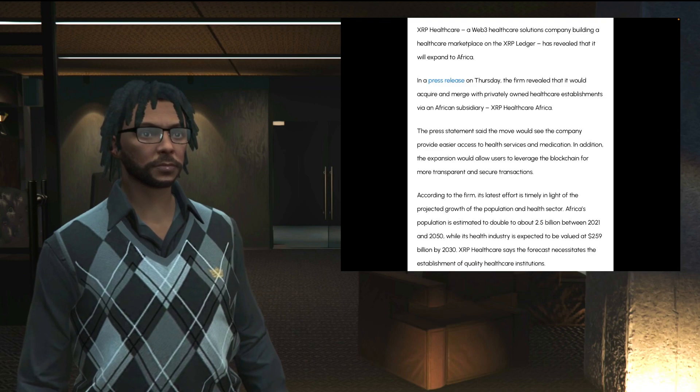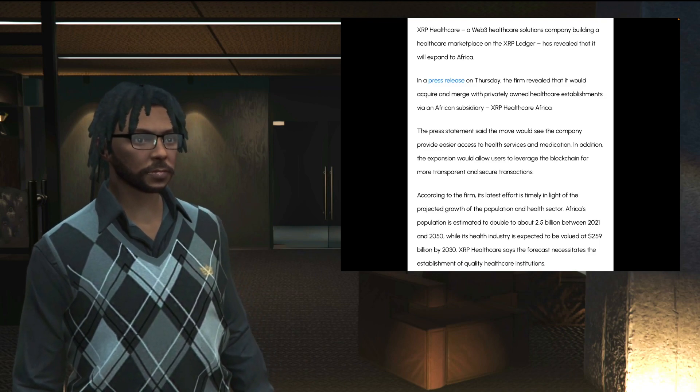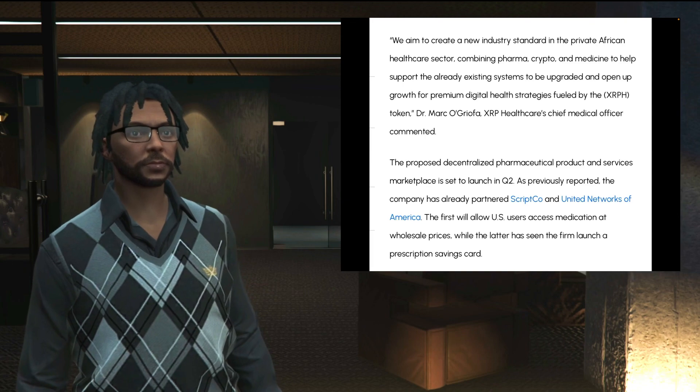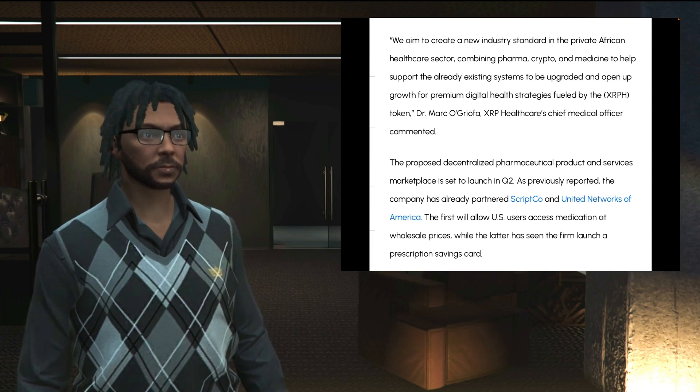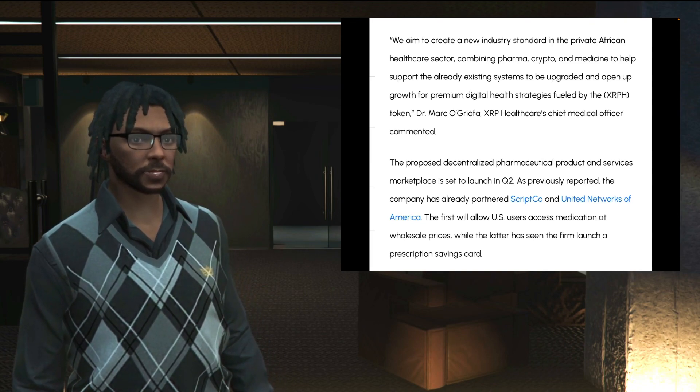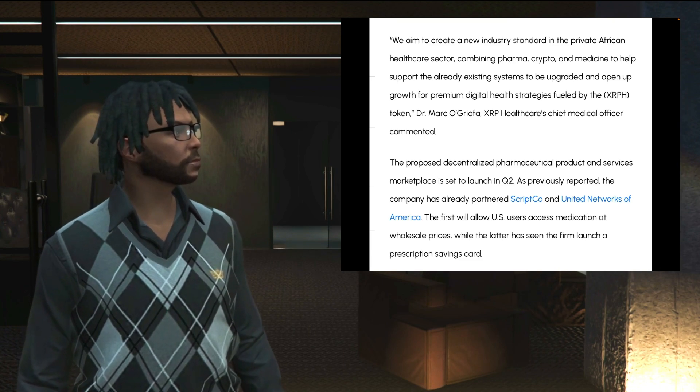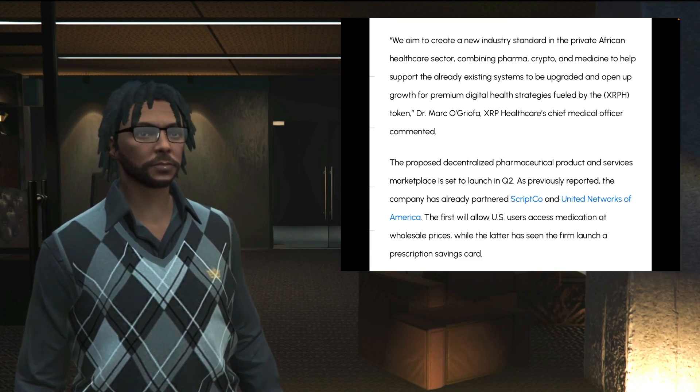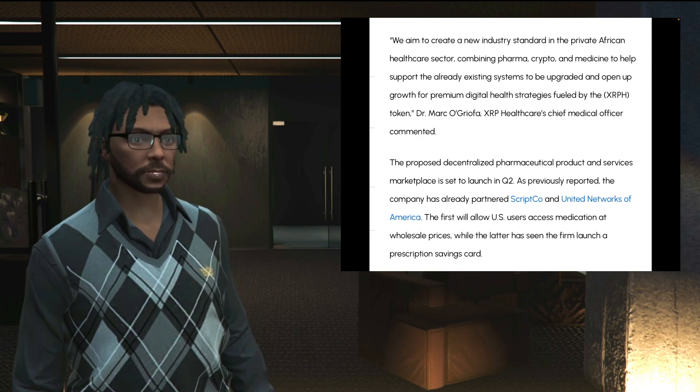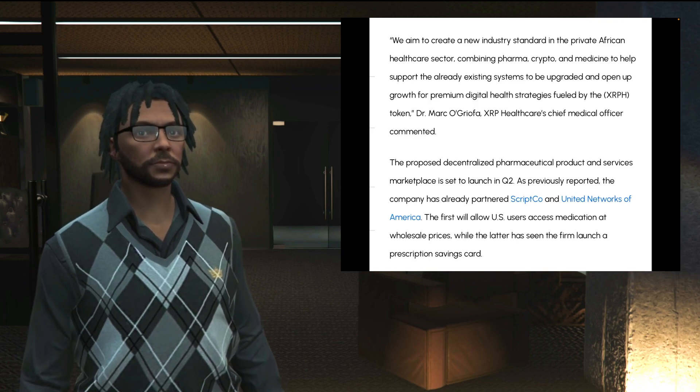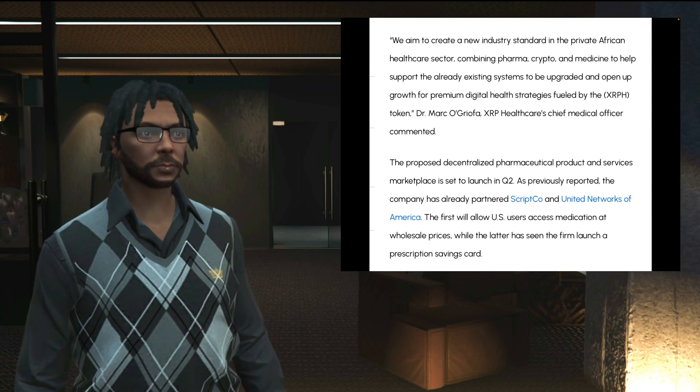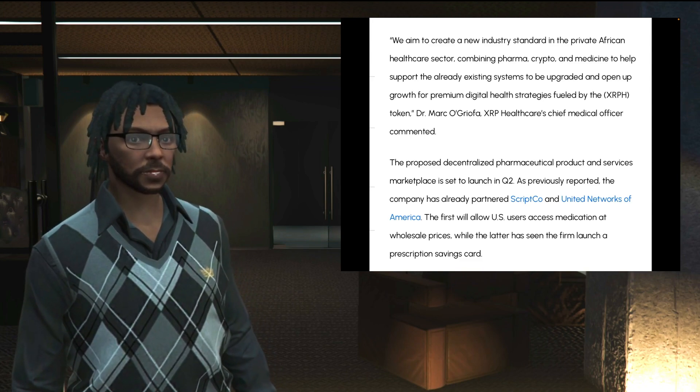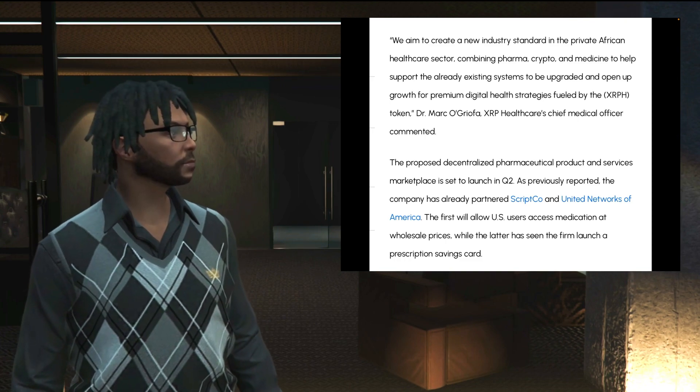To close, continuing, it says: We aim to create a new industry standard in the private African healthcare sector, combining pharma, crypto, and medicine to help support the already existing systems to be upgraded and open up growth for premium digital health strategies fueled by the XRPH token. Get that one more time, fueled by the XRPH token.